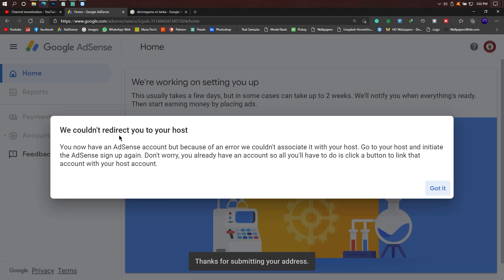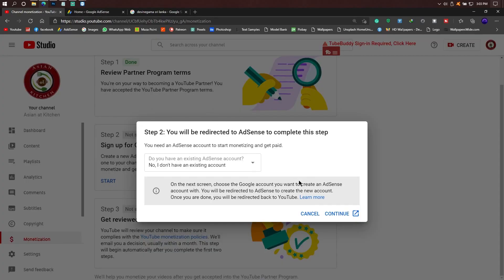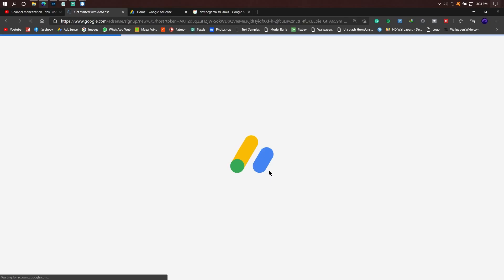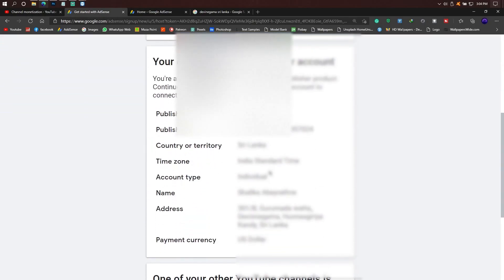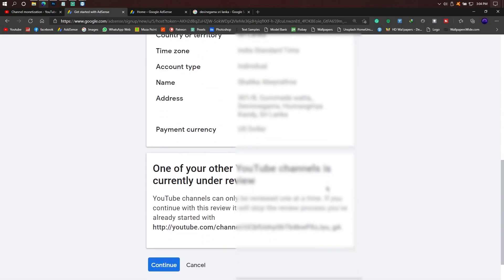So we are working on setting you up. Again, you can review your AdSense account. Now we are going to YouTube Studio. We are going to the next step 2 of the message and will continue this video. If you want to add your AdSense account, you can redirect the video. You can sign up to Google AdSense and add your account details and address.